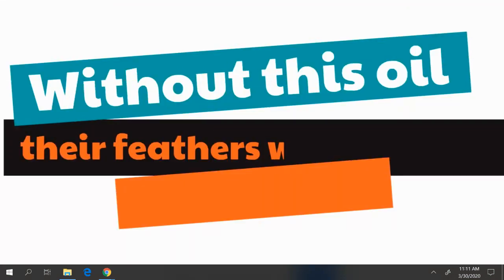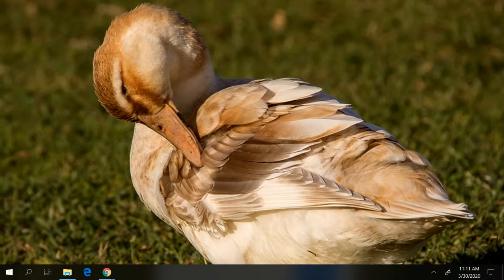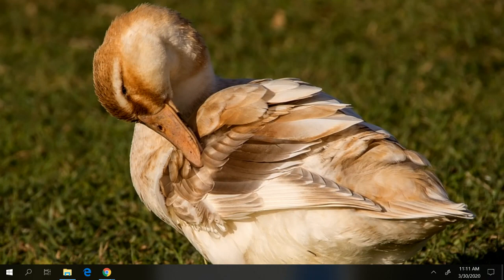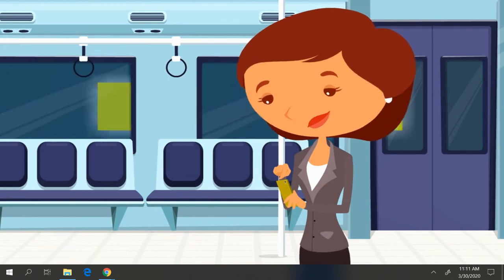Without this oil, their feathers would not be waterproof. But once they apply the oil to their feathers by preening, the feathers closest to their skin stay dry, even when they are in the water. This also helps ducks stay warm. Isn't that neat?